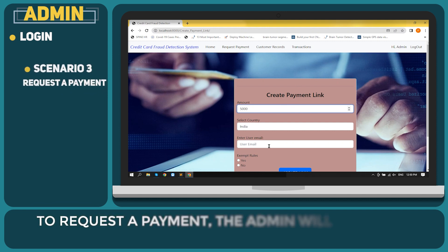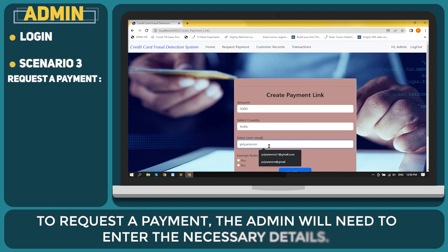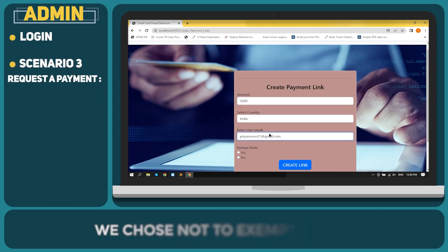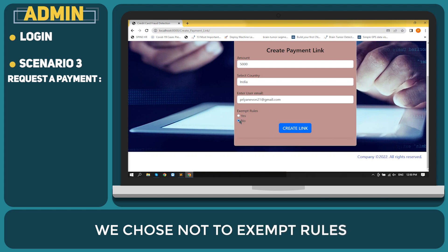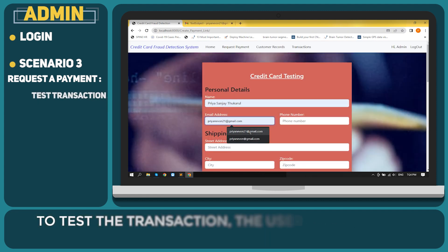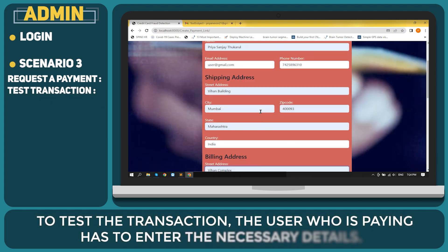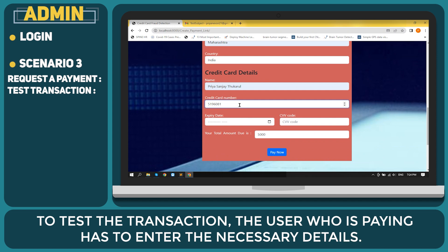To request a payment, the admin will need to enter the necessary details. We chose not to exempt rules. To test the transaction, the user who is paying has to enter the necessary details.